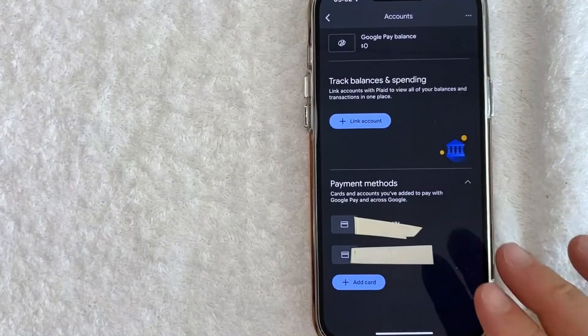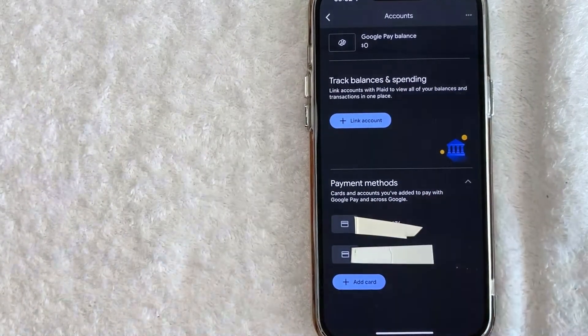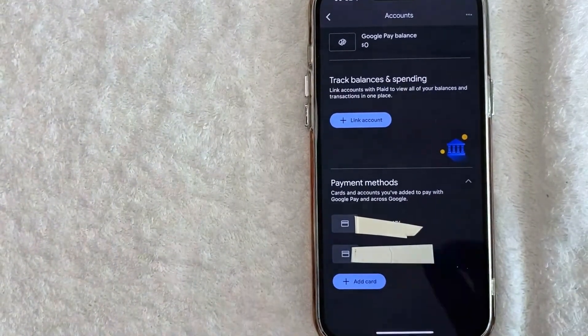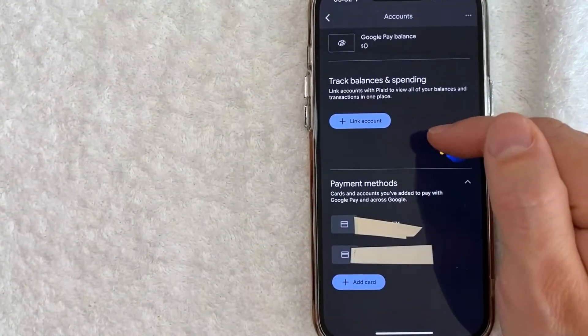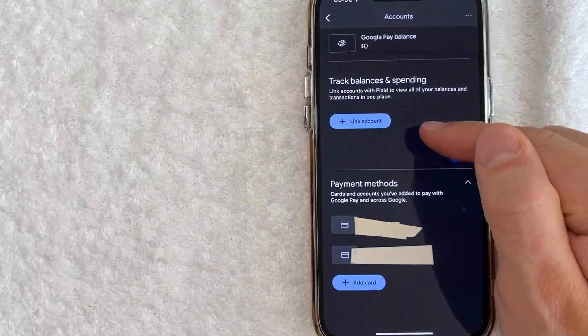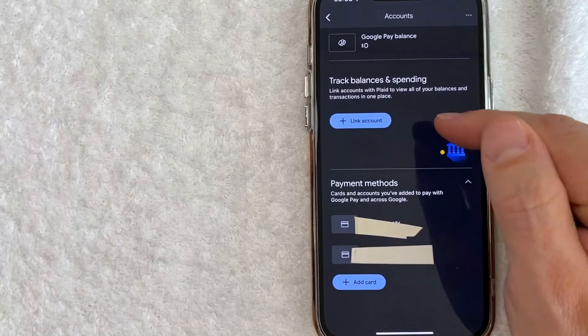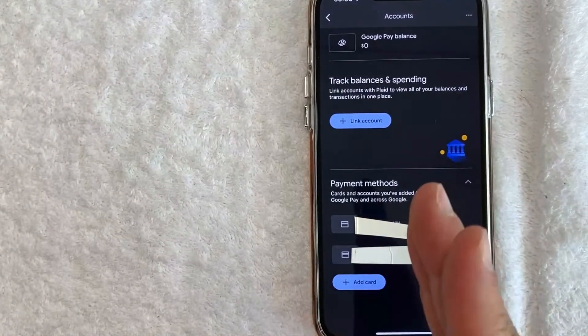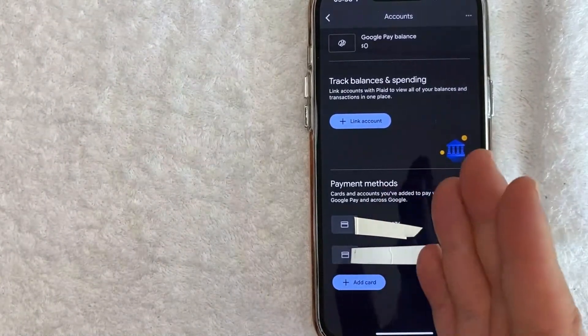All right, just a quick second later, this page refreshes, and as you can see, my bank account has now been unlinked from Google Pay. So there you have it! If you're looking to remove a bank from your Google Pay account, that's the easiest way I know how to do it.